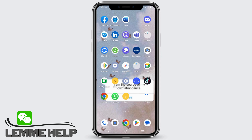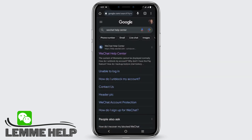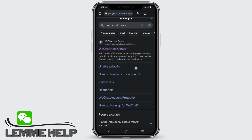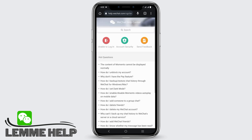First of all, head over to your Chrome or any browser. After that, search for WeChat Help Center. Make sure to click on the official website by the WeChat Help Center.